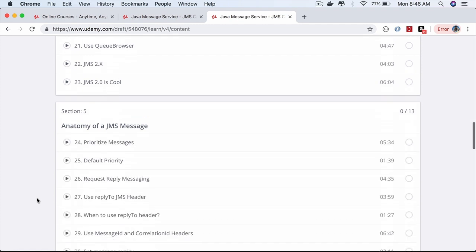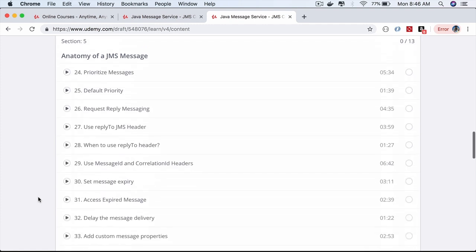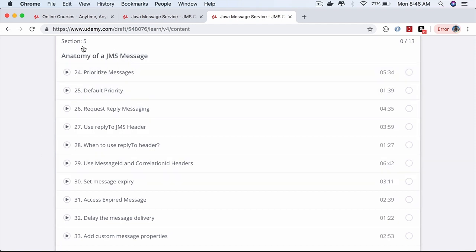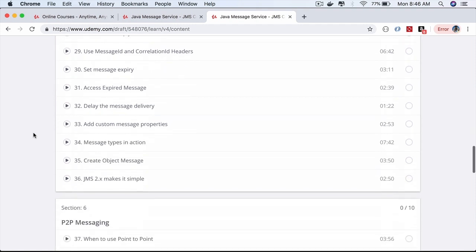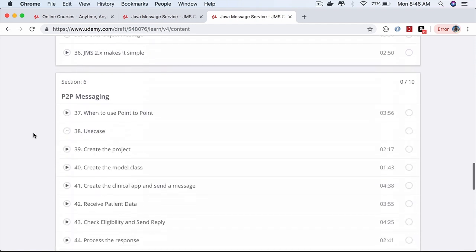A JMS message is made up of headers, properties, and different types of payloads. You'll master all of that in the anatomy of a JMS message section.